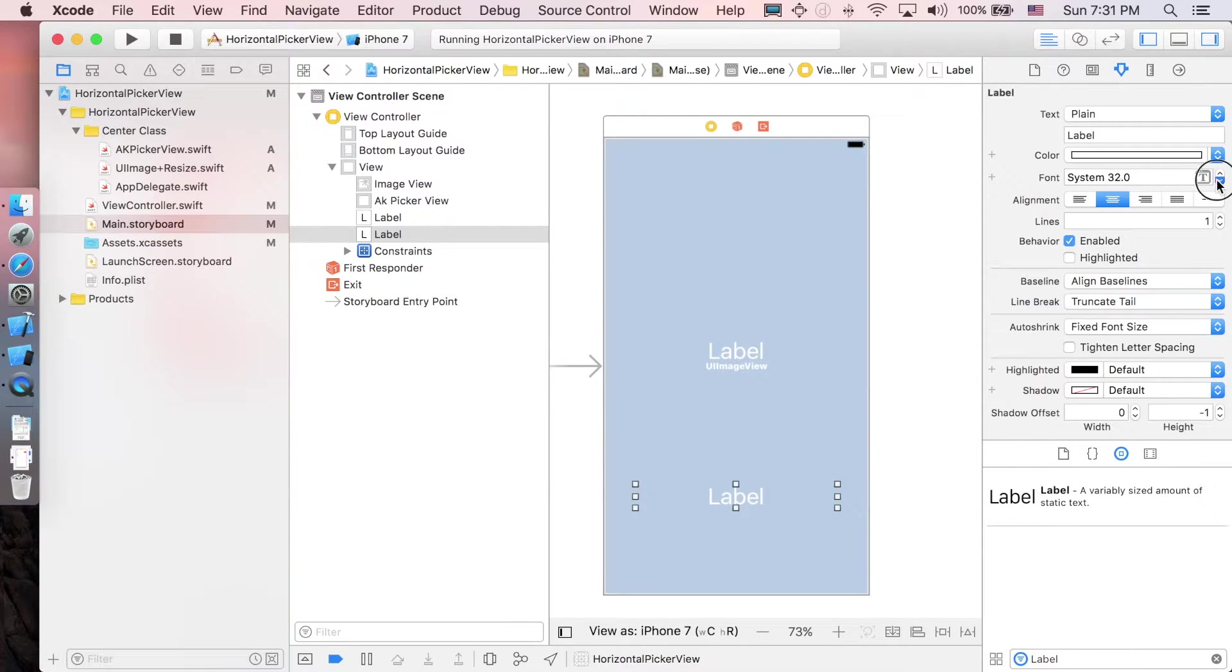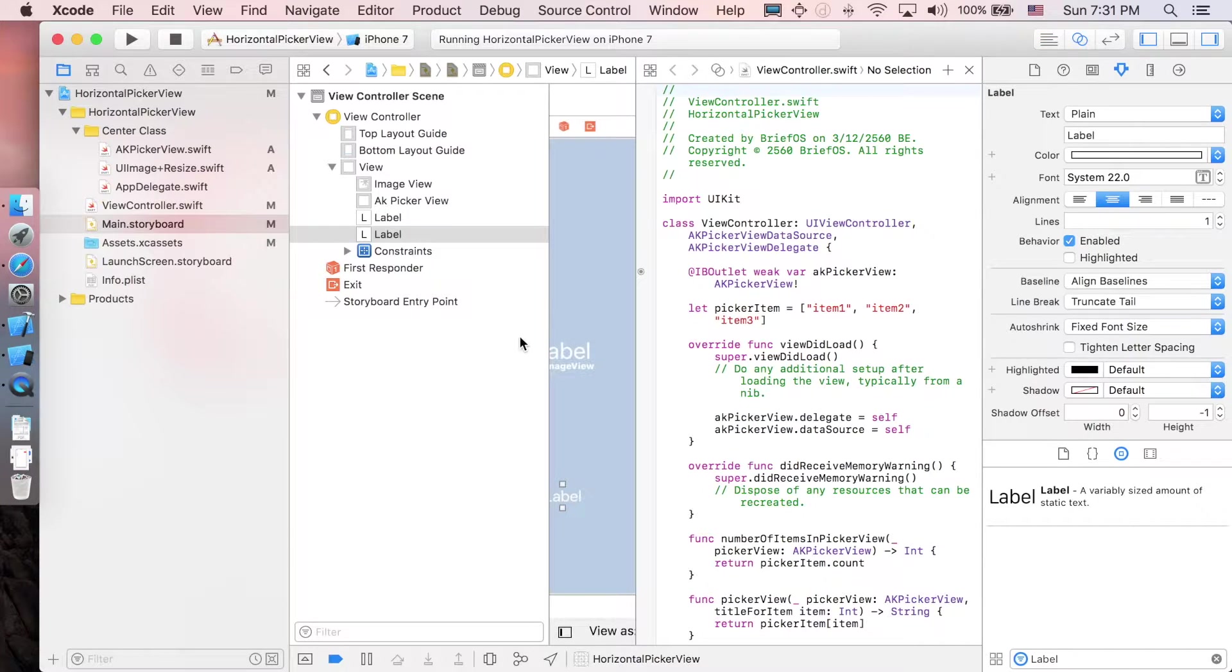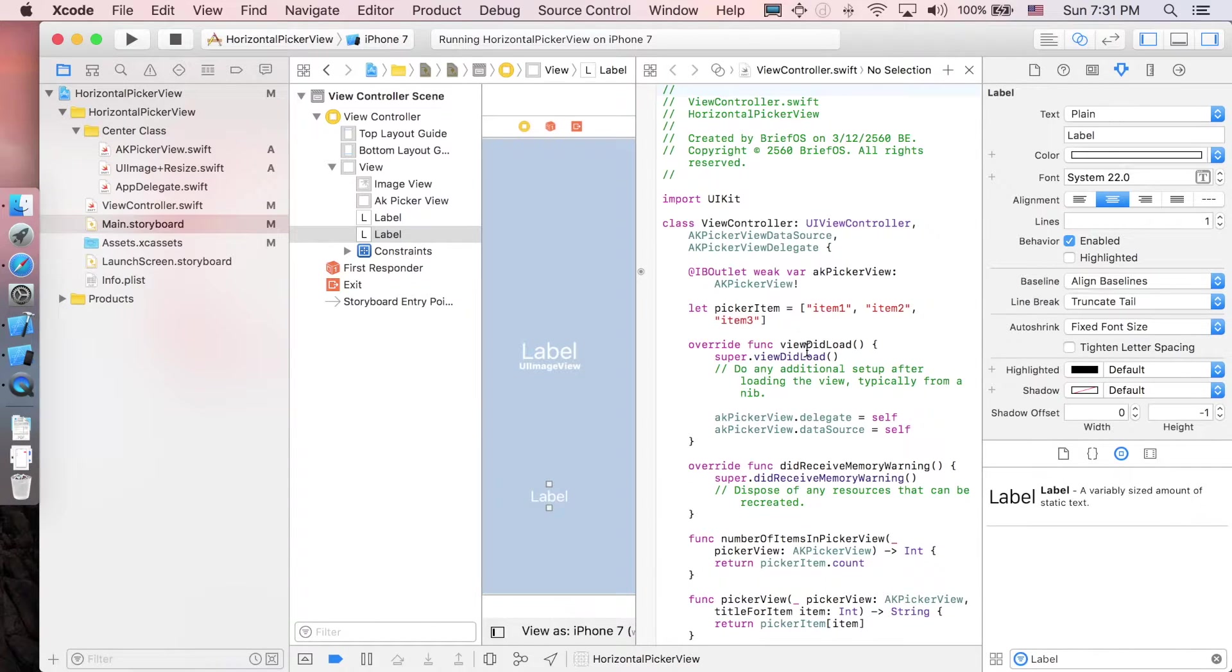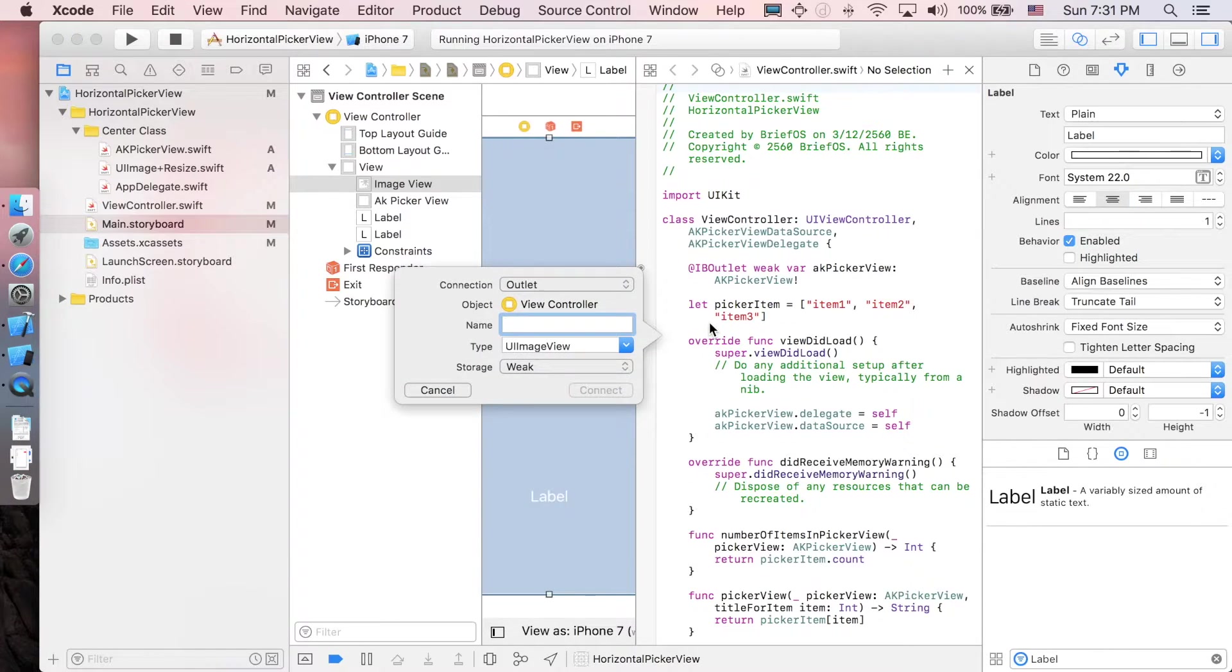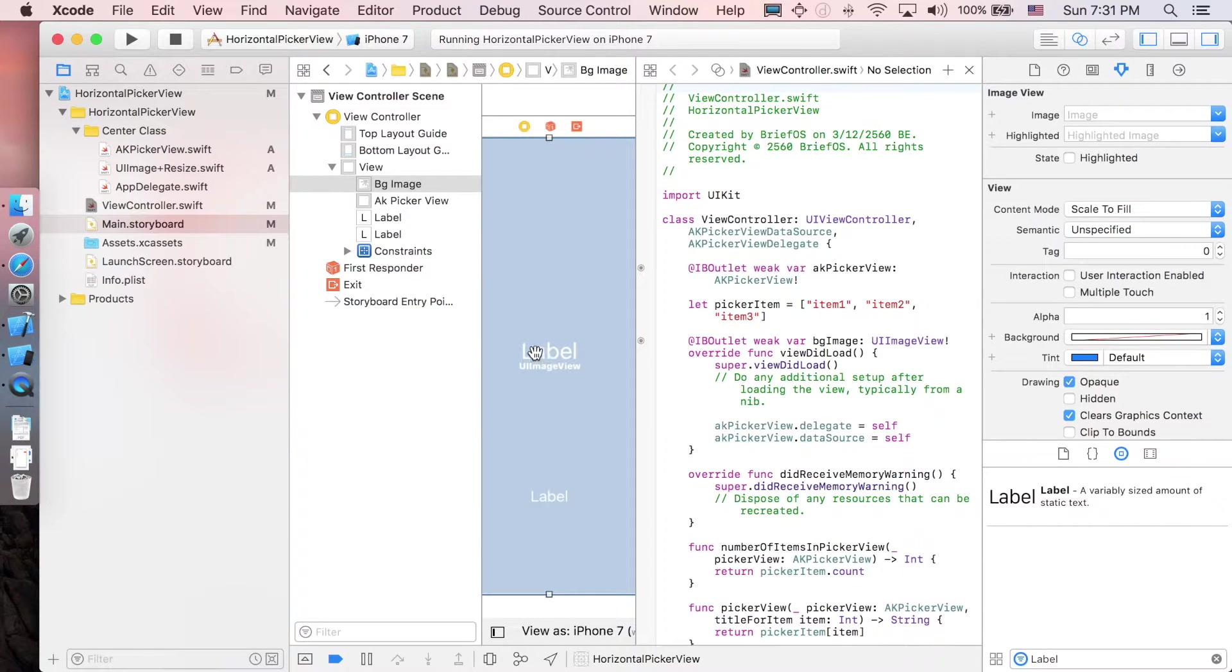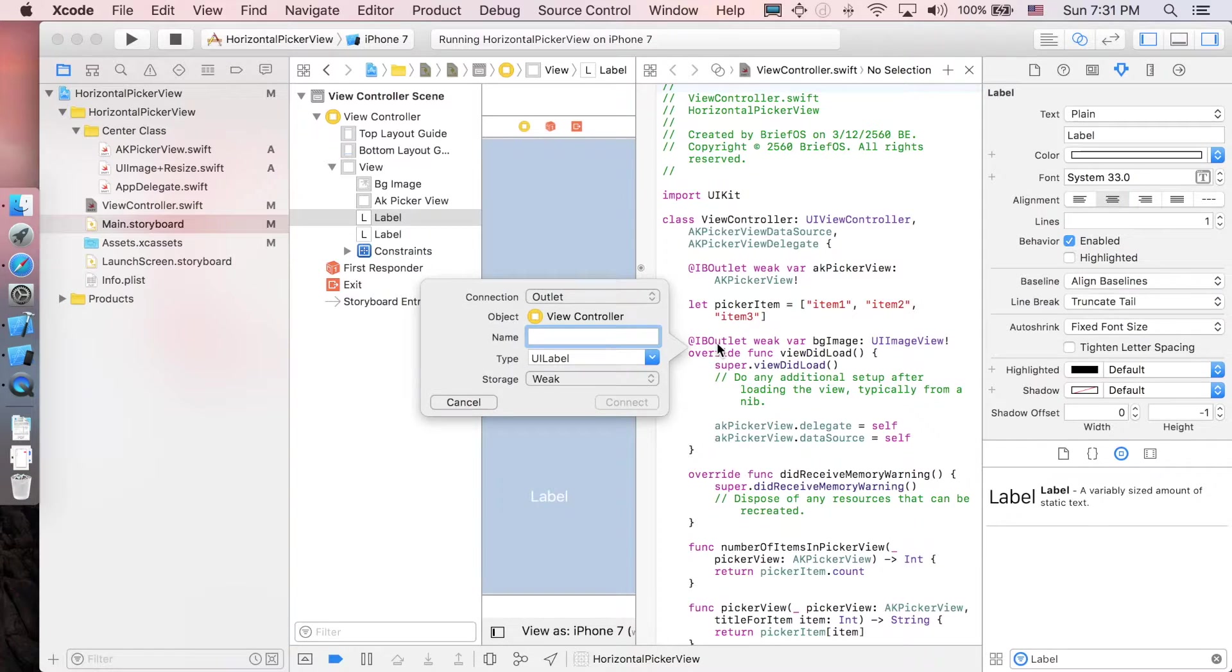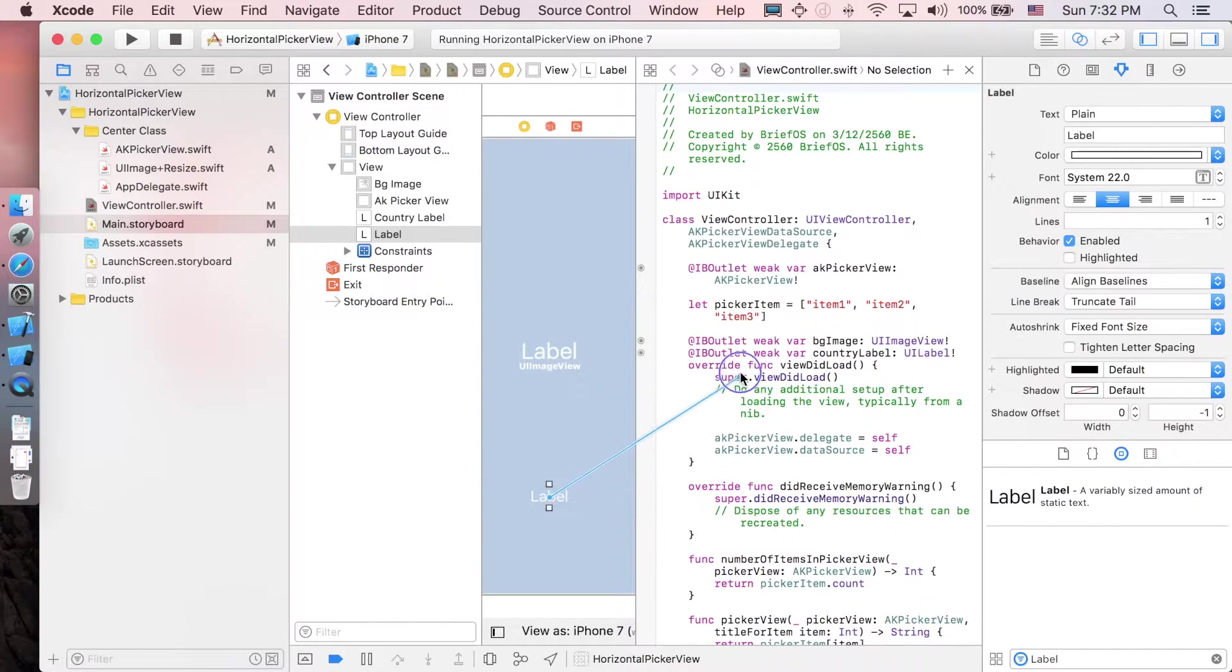As usual, let's make the outlet connections. First, I'll do the image - I'll call it bgImage. The second one is the label for the country, so I'll call it countryLabel. And the third one is cityLabel.